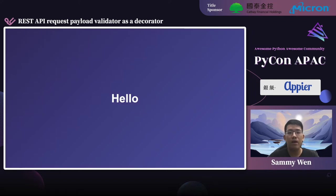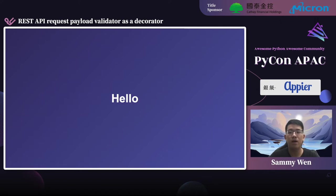Hello, everyone. I'm Sami. In this talk, I'm going to introduce a better practice on how we validate the request payloads when implementing APIs.